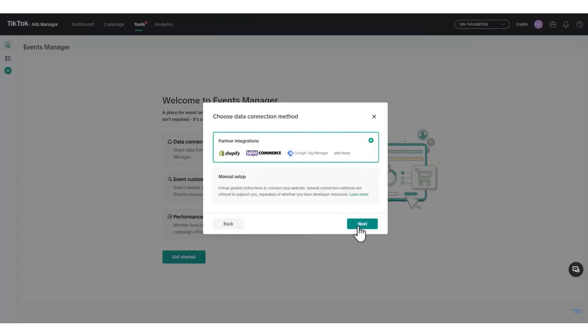You will see two options: Partner Setup or Manual Configuration. Most platforms offer partner integration, so select that option and click Next.